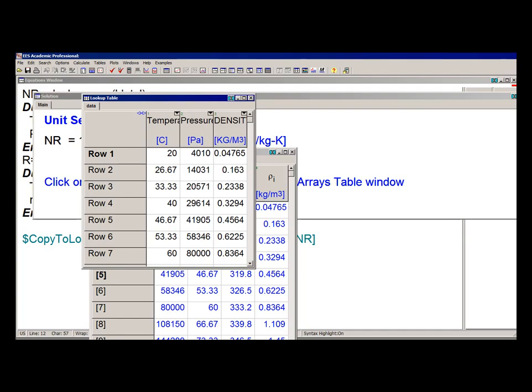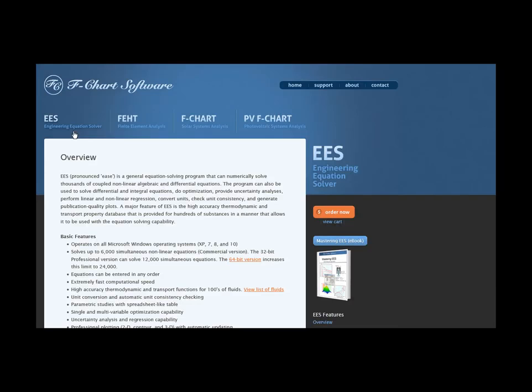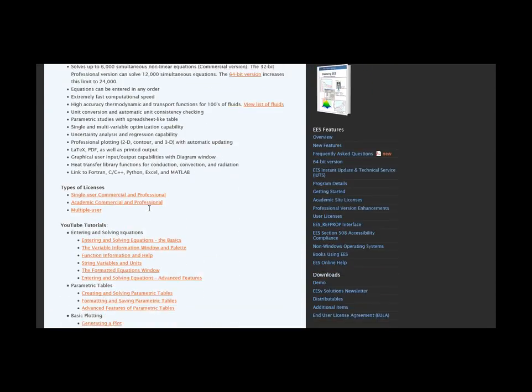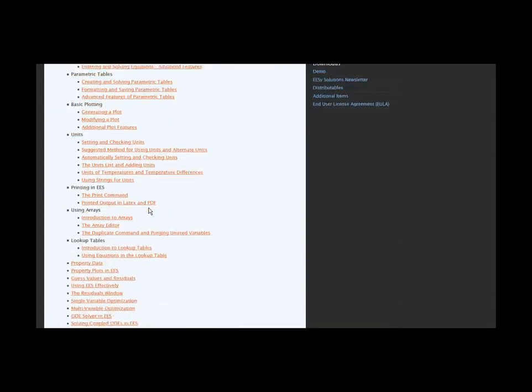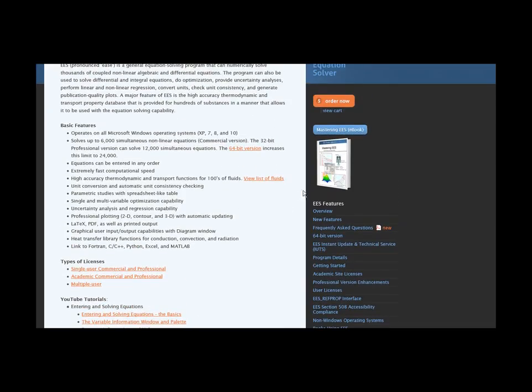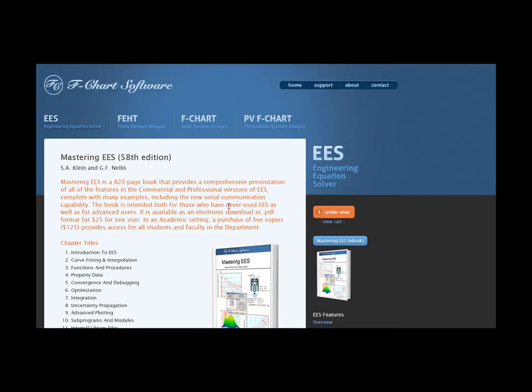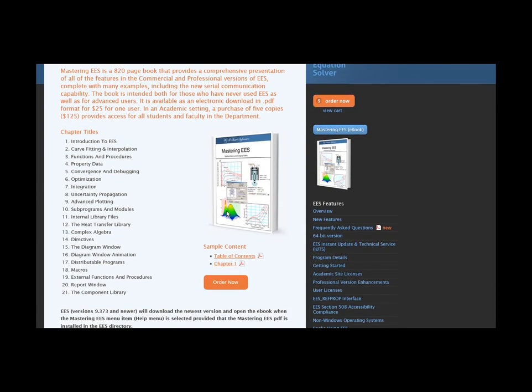So this is one of a series of tutorials meant to describe the operation of the EES software. If you'd like to get more information about EES, obtain the software, or access more of these tutorials, please go to the website fchart.com. These tutorials are excerpted from the book Mastering EES, which can also be obtained from the fchart website.